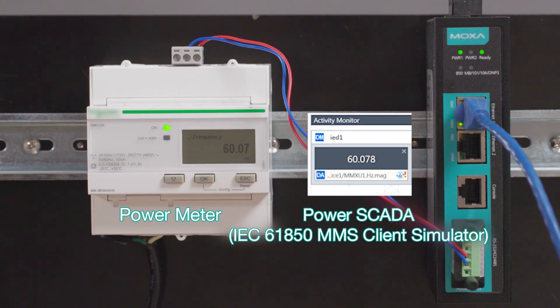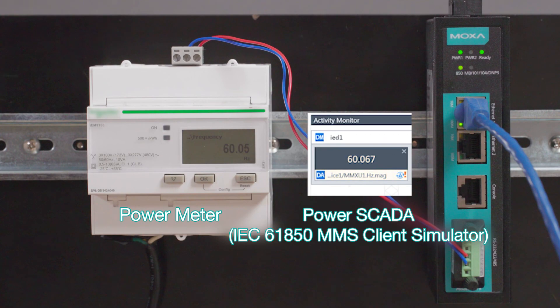Over in our Power SCADA, we can now monitor the frequency data coming from our power meter.